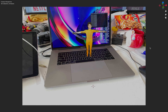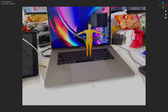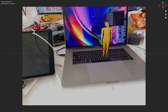Hello, welcome back to Blender Sushi Live. Today I will be doing a breakdown of this little project that I was doing. Basically, I tried to composite the cutouts of Bruce Lee into my working space. So let me quickly show you.